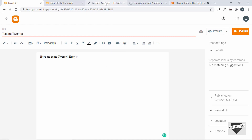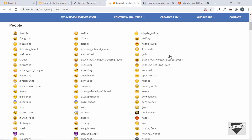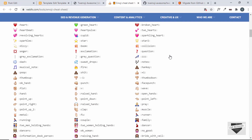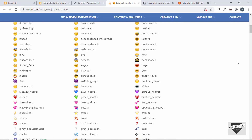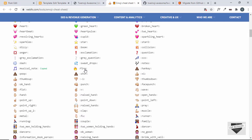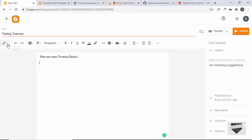To add an emoji, you need to know the class name to use in the i tag. Go back to the Twimoji Awesome home page and click the link called 'Emoji Cheat Sheet' — there you'll find all the available emojis. We'll select the fire emoji, which is simply called 'fire'. Now go back to the post and switch to the HTML view.